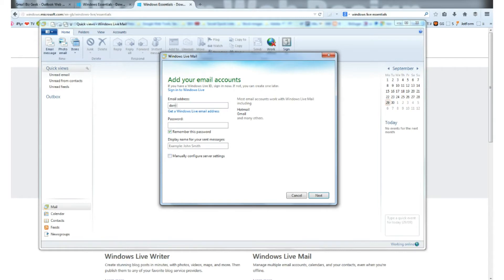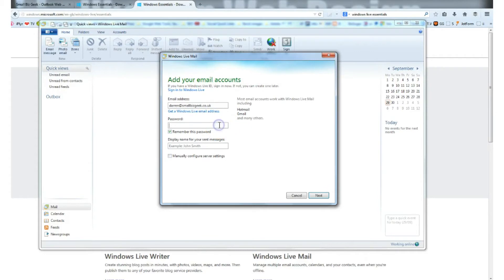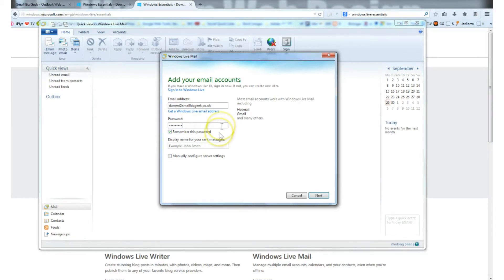Now you enter your email address. Let me just enter mine: darren@smallbizgeek.co.uk and enter your password. I copy and pasted my password from a notepad, but you would type yours in or paste it in.